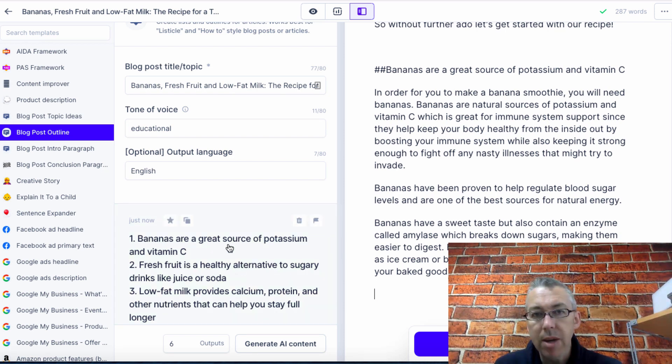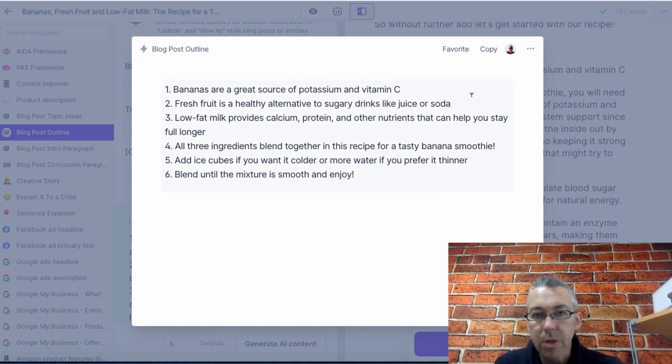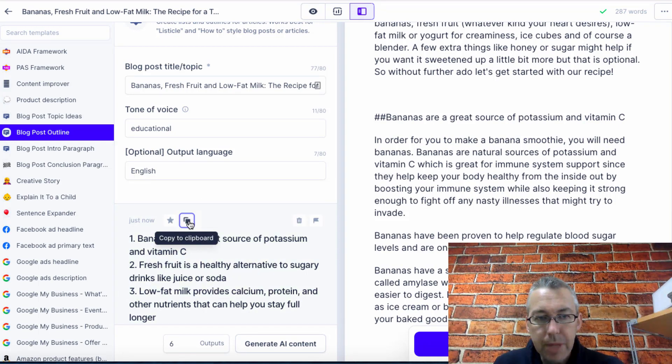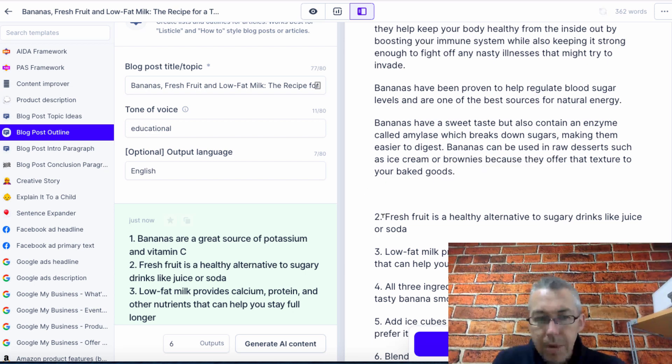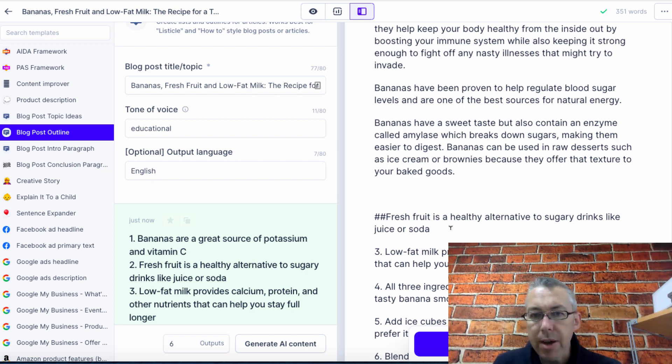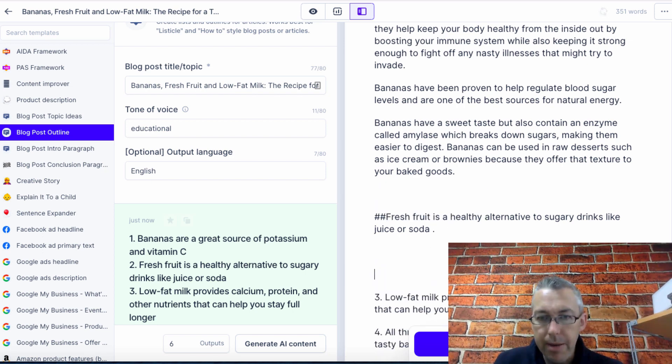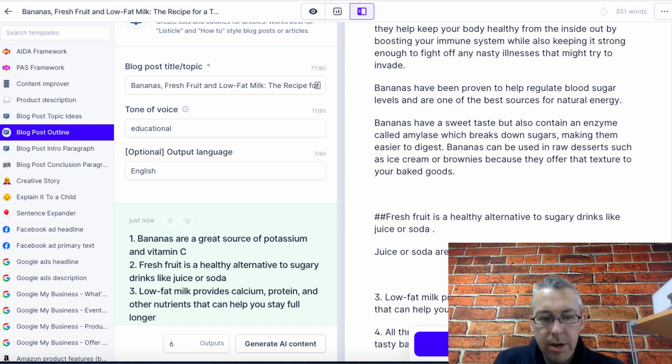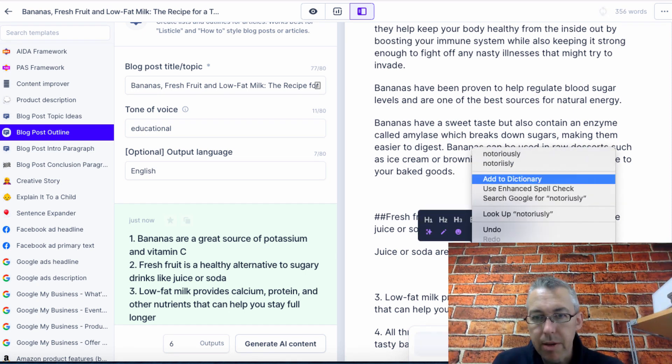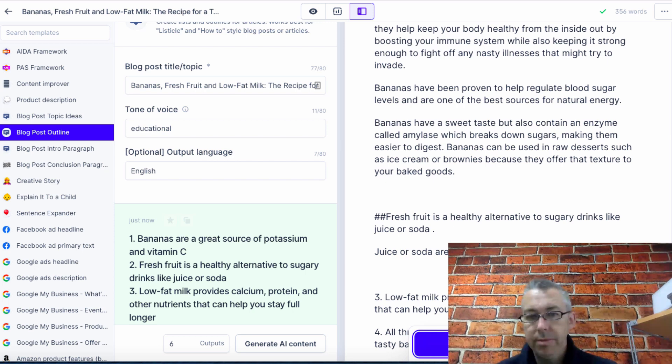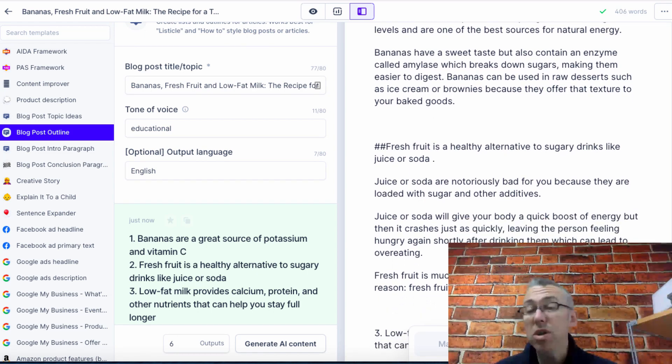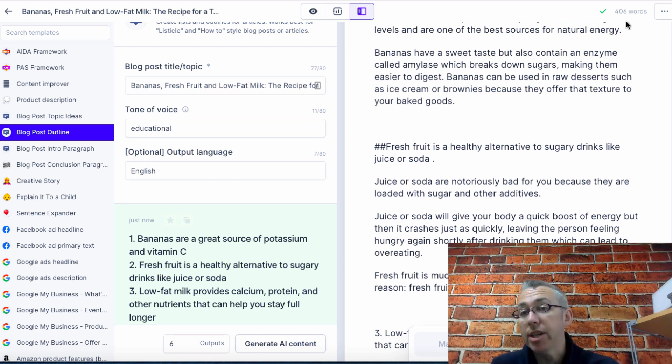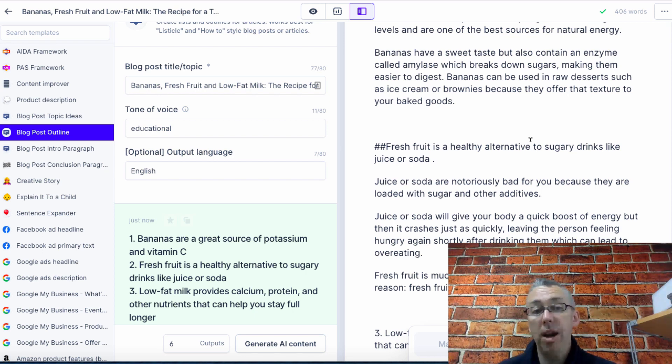From here I might start to write a second sentence and you just write casually, friendly, like that. Then you'd hit compose. When you want to write the second one, I could copy to clipboard, come down and get rid of that. Double hashtag. Fresh food is a healthy alternative to sugary drinks like juice or soda. Juice or soda are notoriously bad, and then we'll hit compose. Because they are loaded with sugar and other additives. You just go through and you can have an article written in about 15 or 20 minutes that could be 2,000 words long. We've already got 406 words there. Didn't really have to do anything. It's super cool.